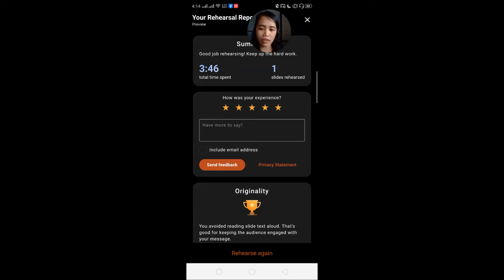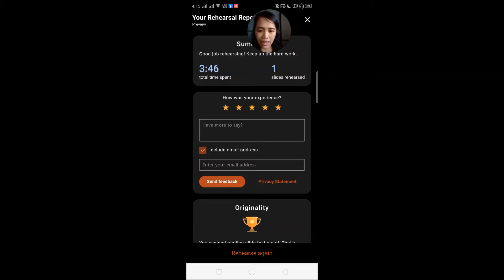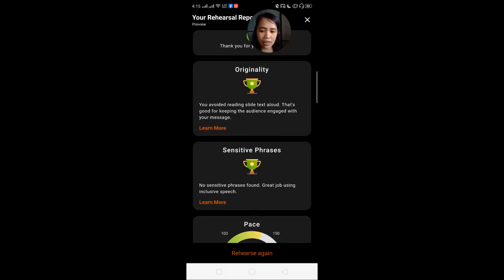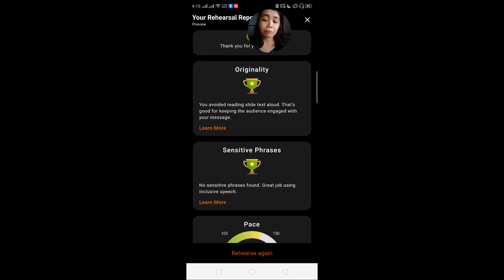I can send feedback and even include my email address. We also have the sensitive phrases section: No sensitive phrases found — great job using inclusive speech. So you can see that Microsoft has AI built in within it, and it detects if your language has sensitive speech in it.